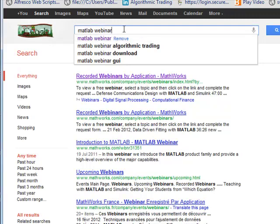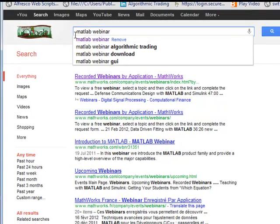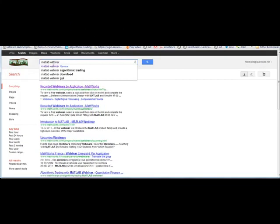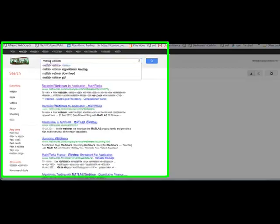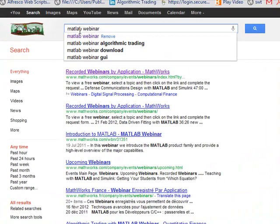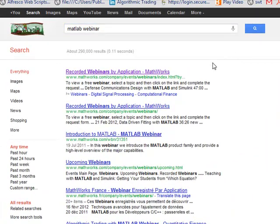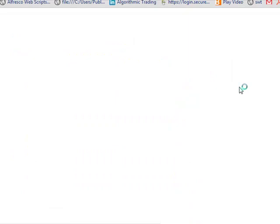I just wanted to show you something. If you come into Google and do a search on MATLAB webinars, there's a bunch of archived webinars that MathWorks puts out, which is the maker of MATLAB.